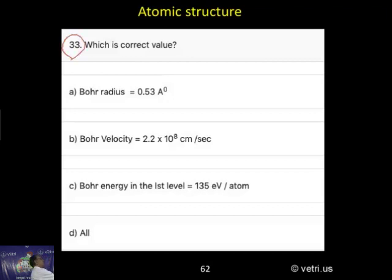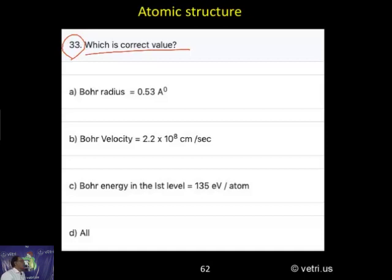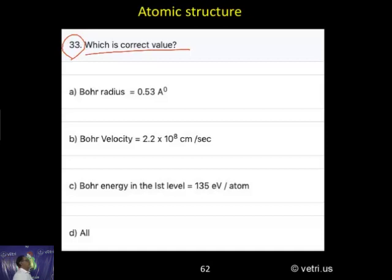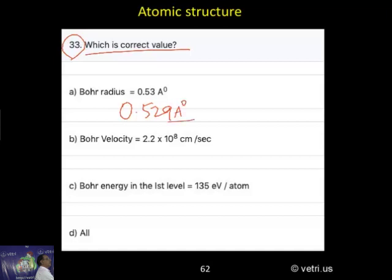Next question, 13. Which is correct value? This is a question asked under the Bohr theory. Option A: Bohr radius 0.53 Angstrom. Normally, we have it given as 0.529, but here it is given in the short form 0.53.